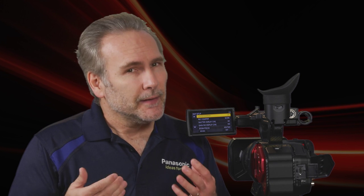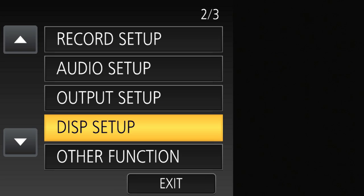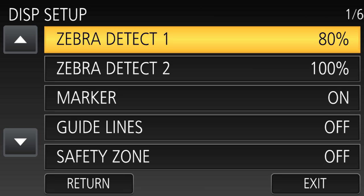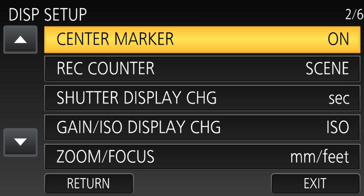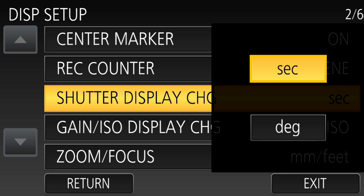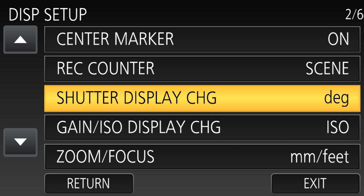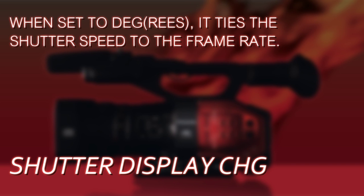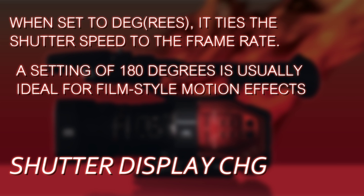One last tip: when recording variable frame rate footage, it's a good idea to set the shutter speed relative to the frame rate. It sounds complicated, but the camera does it automatically. Go into the Display Setup menu, choose Shutter Display CHG, and set it to degrees instead of seconds. That way the shutter speed will always be influenced by the frame rate — faster frame rate means shorter shutter speed, slower frame rate means longer shutter speed, just like a film camera works — so your motion will always look proper.